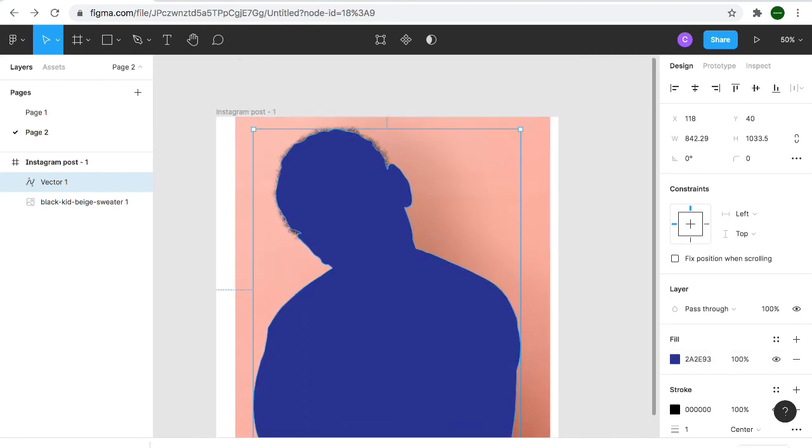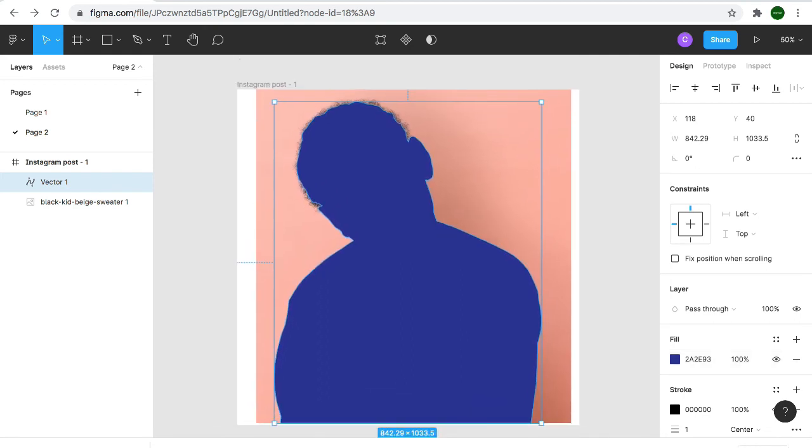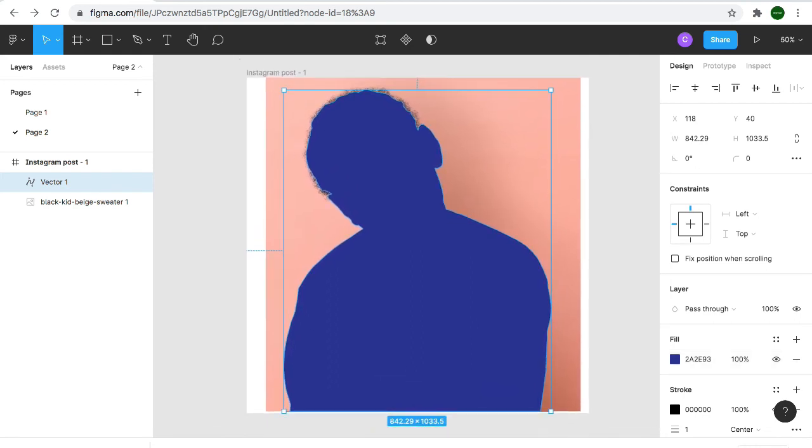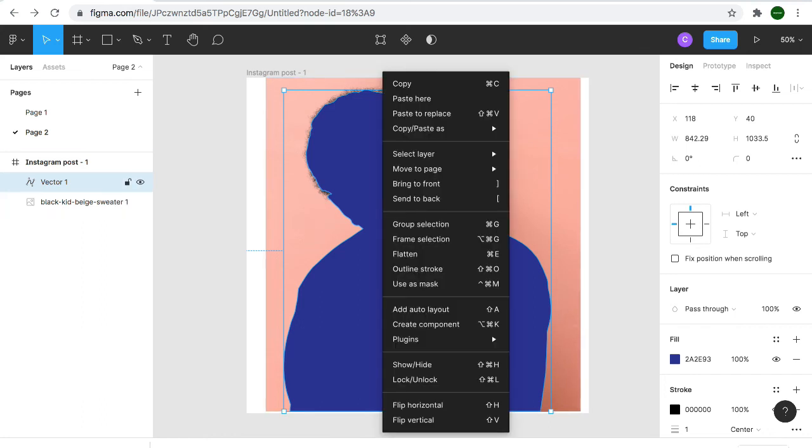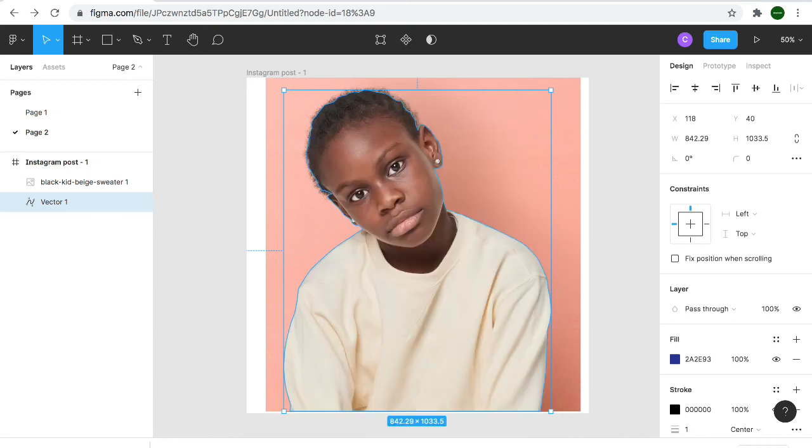After filling, the next thing is to send it to back. You right click and send to back.